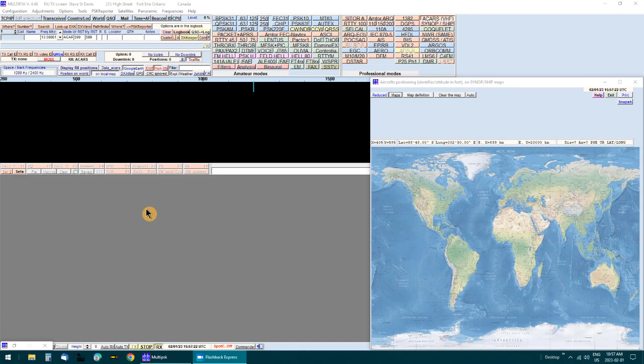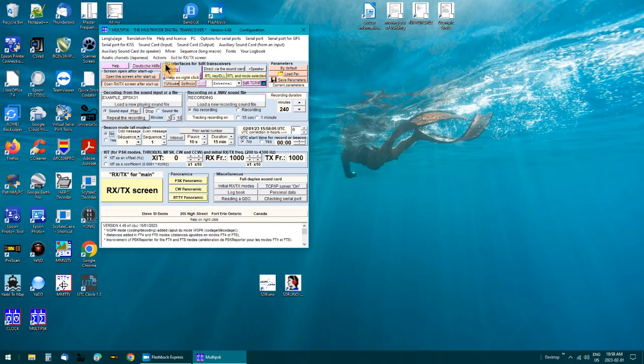I'm going to use Multi-PSK software to decode ACARS on VHF. The frequency is 131.725 — it's an ACARS frequency. Last night I recorded 131.725 and I'm going to play it back in Multi-PSK here.